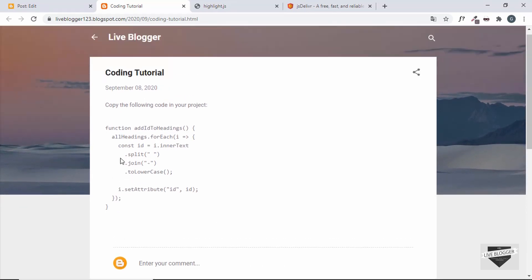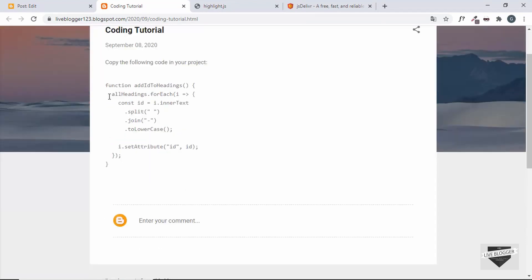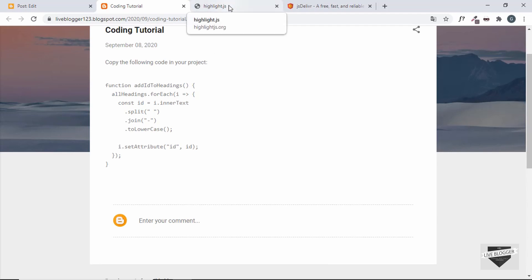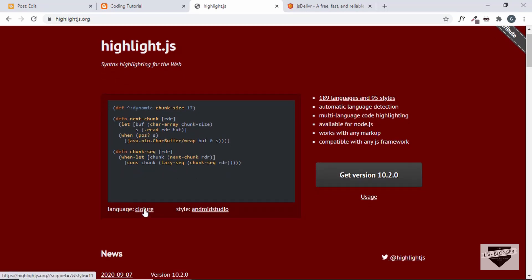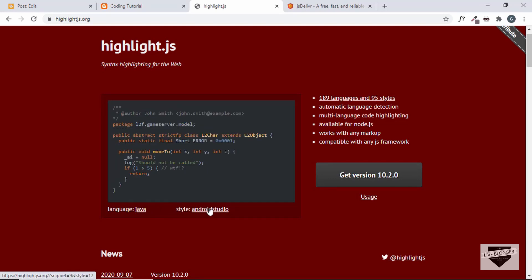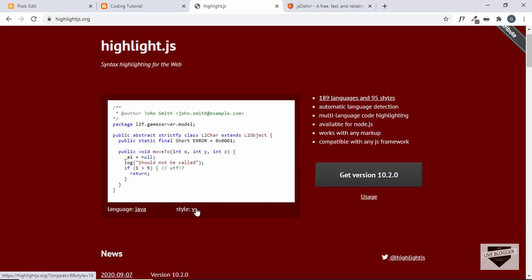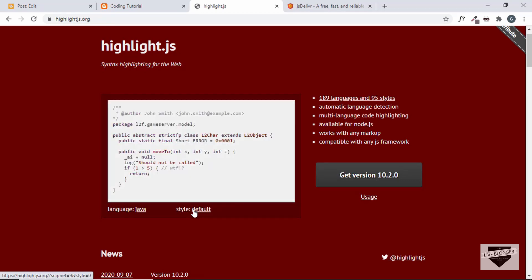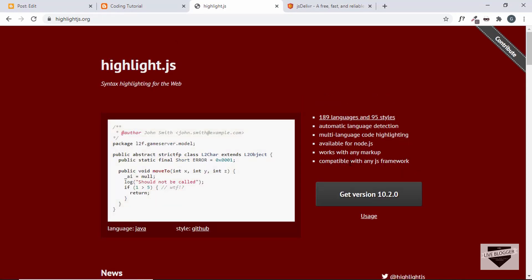Now let's take this a step higher and use a library called highlight.js to make this code look even better. Using the highlight.js library you can add color schemes to your code so that it looks just like it does in a code editor. Let's go to the official website at highlightjs.org. On the home page there's a demo — it has 189 languages and 95 styles. You can click on different languages and styles to see how the code looks.